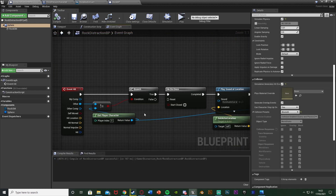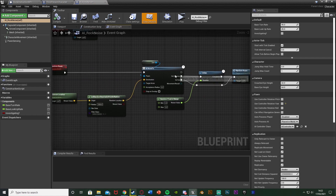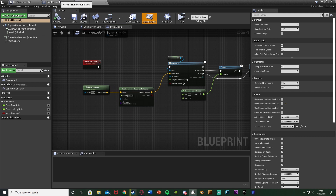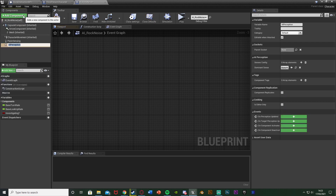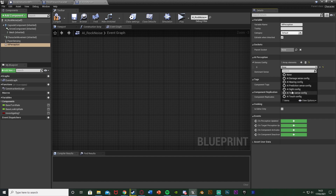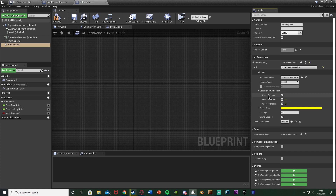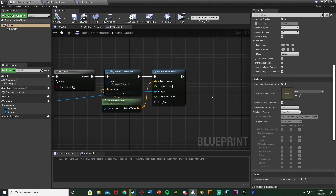Now let's move on to the easier part — having an AI actually hear this and go investigate it. Open up our AI blueprint. I already have one named AI Rock Noise with a random roam set up. If you don't have one, duplicate the character blueprint and use that, or watch my previous tutorials on setting up AIs. In here we want to add a component — AI perception. Add an array element for sensors config, change it to AI hearing config, and open that up. Make sure you tick all three: detect enemies, neutrals, and friendlies. Also make sure you have pawn sensing with hear noises ticked — that's what will detect our report noise event.